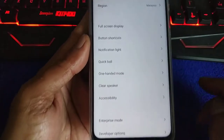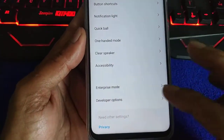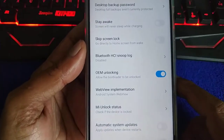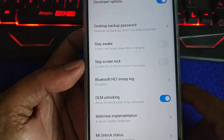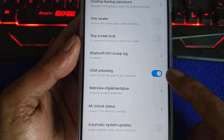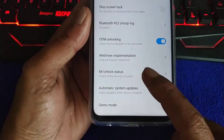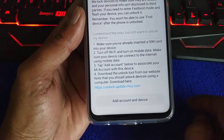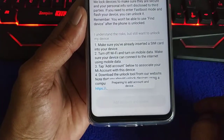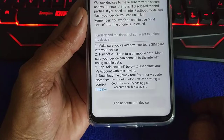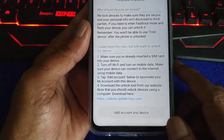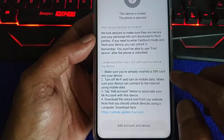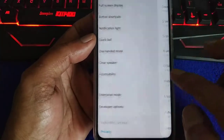Go to additional settings. Since my developer option is already enabled, go to OEM unlocking and MI unlock status. Tap agree, then add account. It says couldn't verify — don't worry, last week I already added the account.